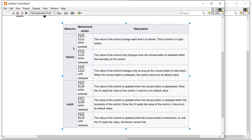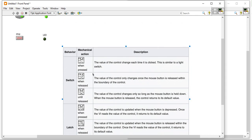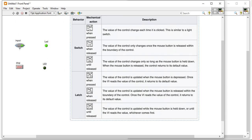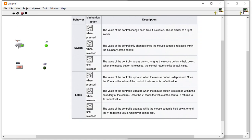When you talk about switch when pressed: the value of the control changes on each and every click — whenever we click, the value will change. It is similar to a light switch — switch on, switch off.